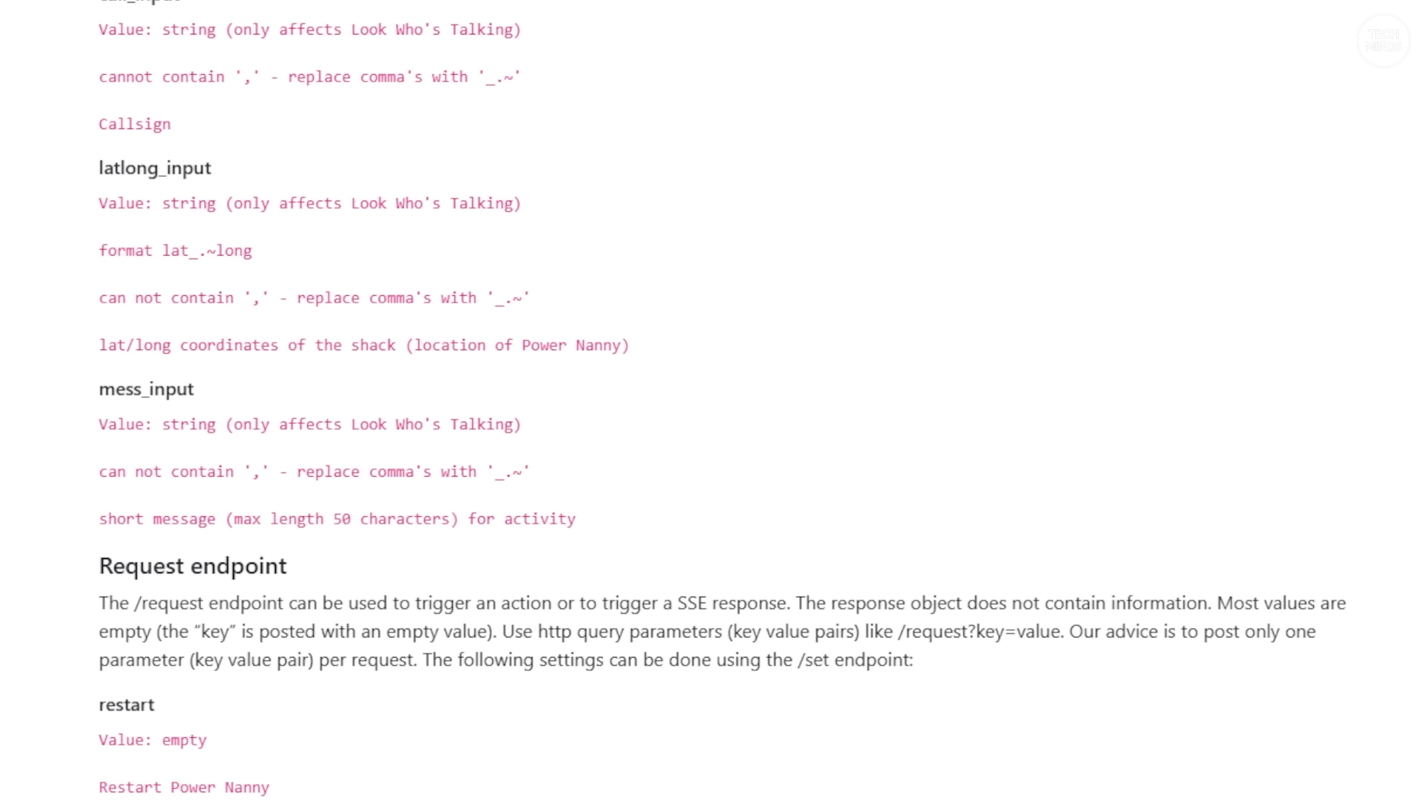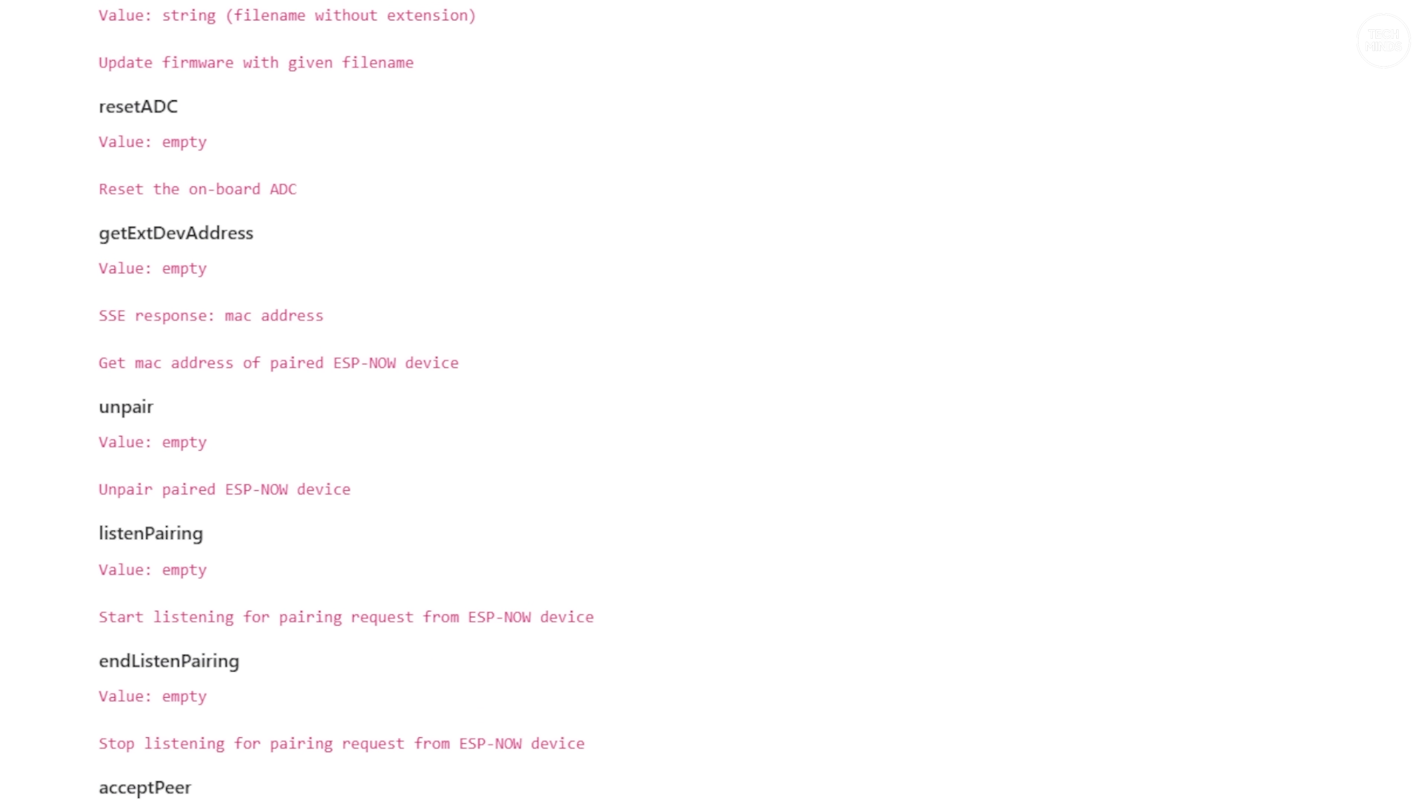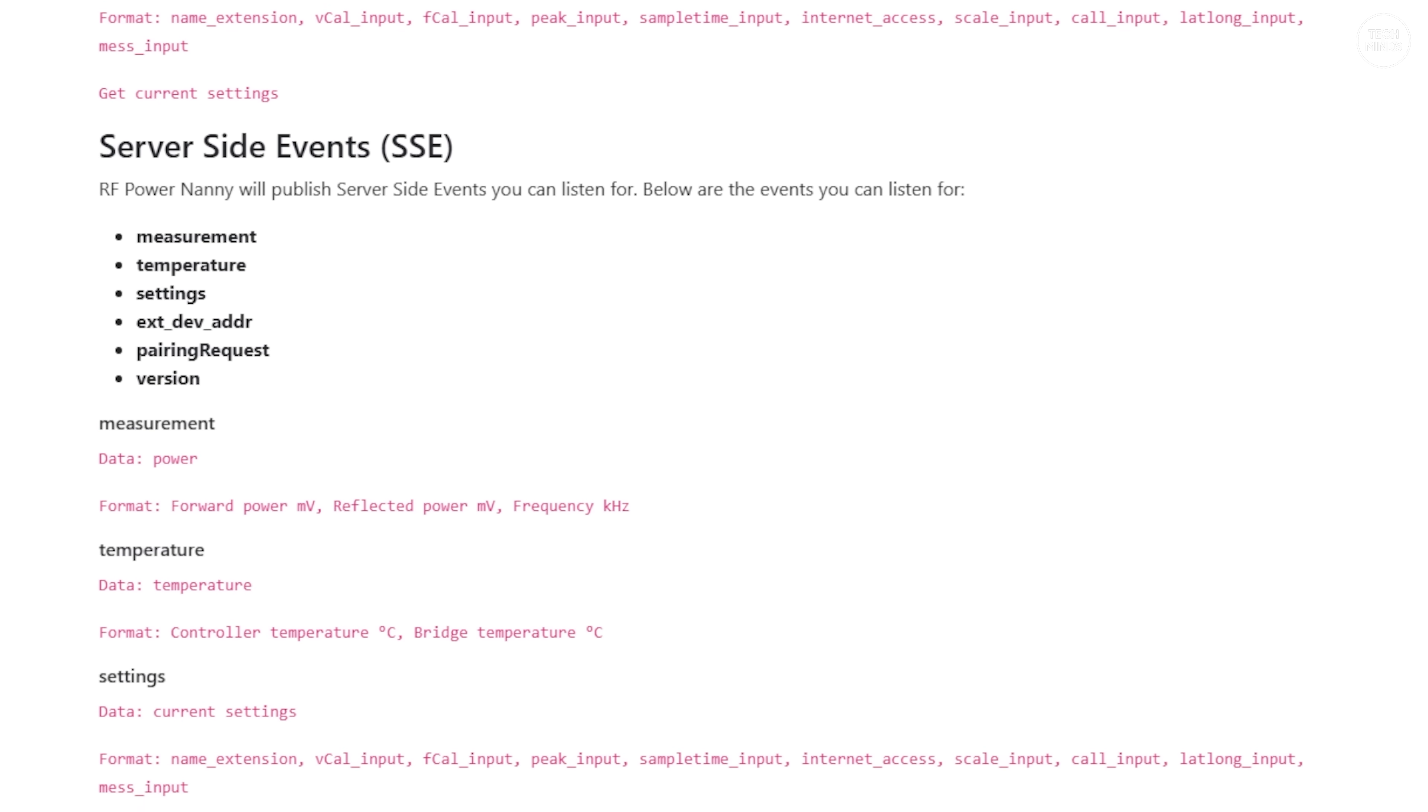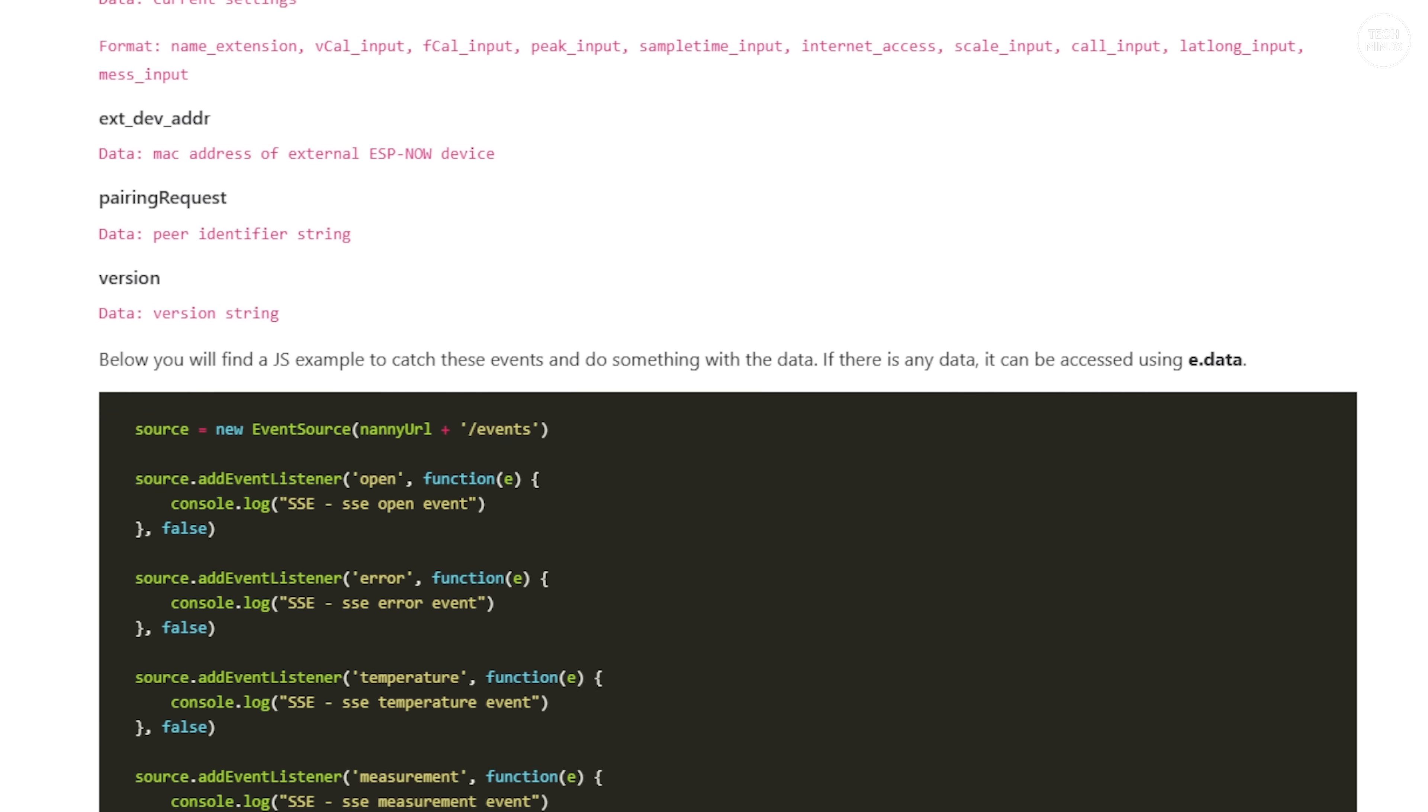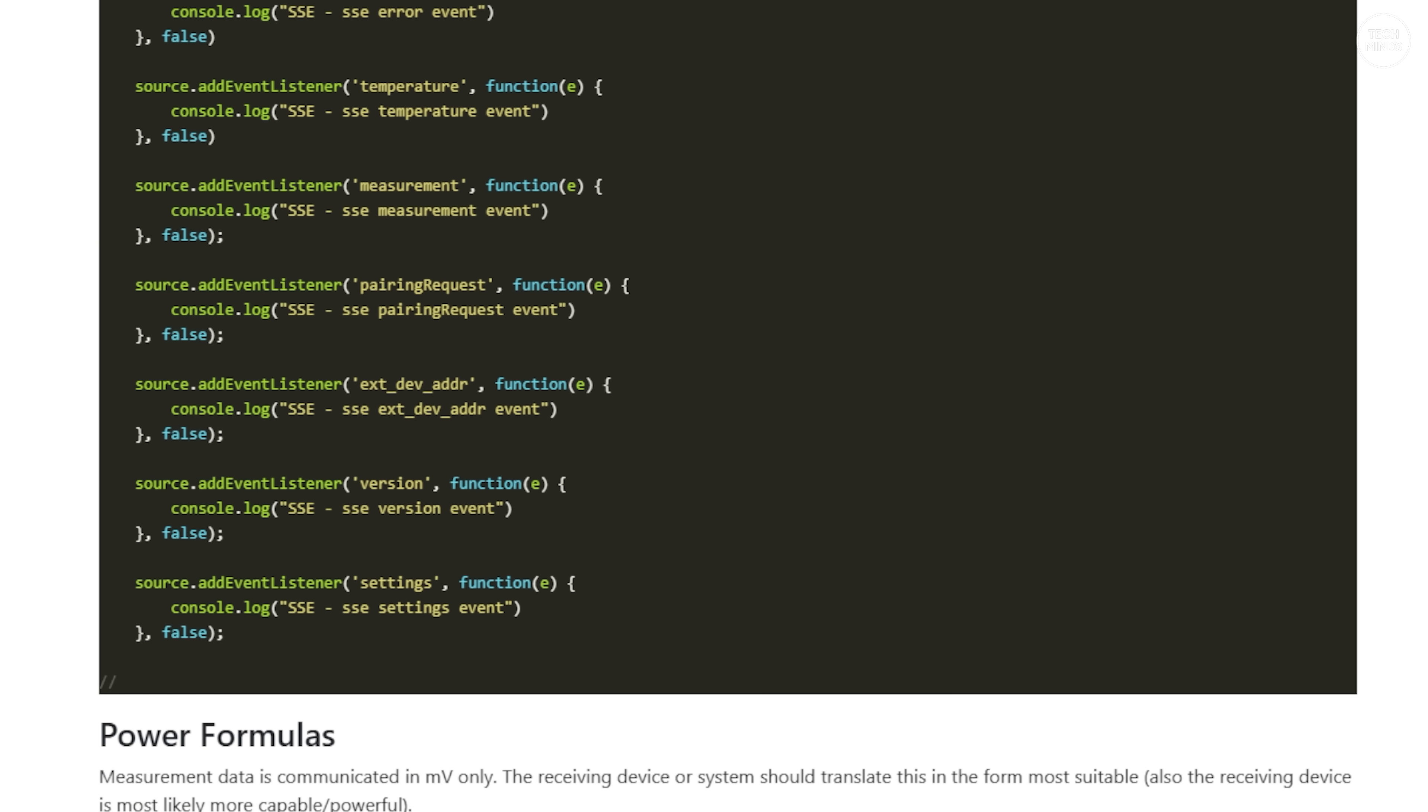With the HTTP API exposed and documented, programmers and tinkerers within the ham radio community will pretty much be tickled by that. I believe these kind of features really start to get innovators of the hobby thinking and tinkering on how they can integrate this data with their everyday life applications.